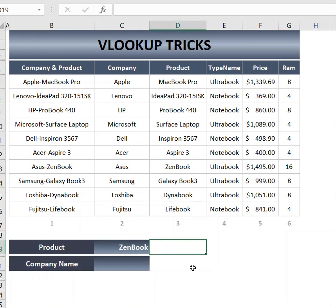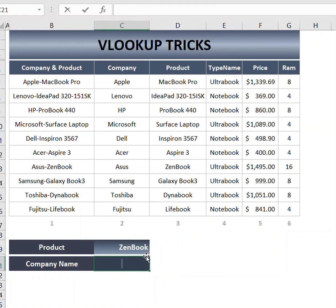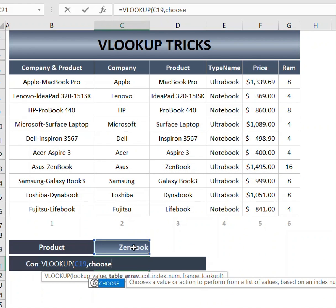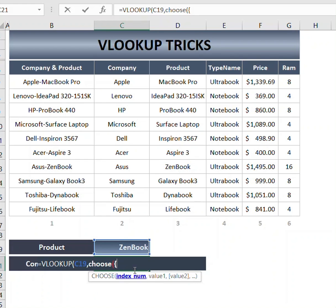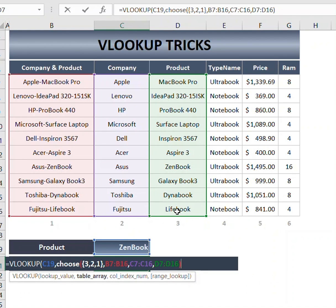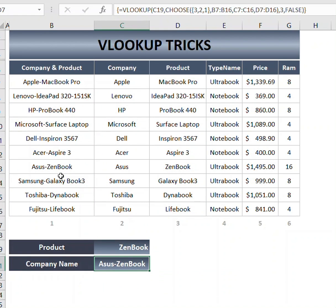The bonus trick is looking up in reverse, which means if you have a value in one column and want a result from the right side, we use the CHOOSE function for both the lookup value and the table array. I will select all of these columns separated by commas. Remember all of these columns. Now I need my column index — column 3 from this side, so 1, 2, 3. I will press Shift+Ctrl+Enter.